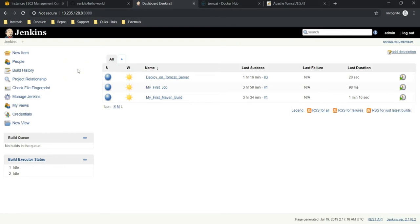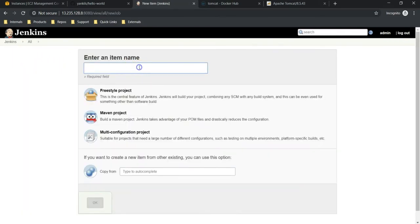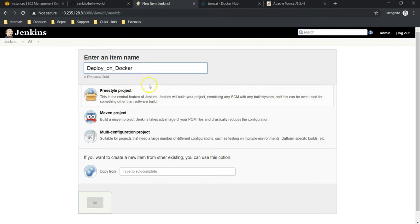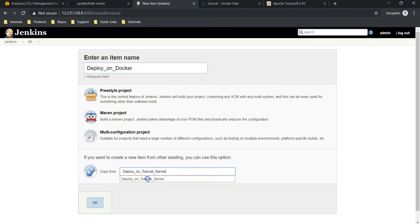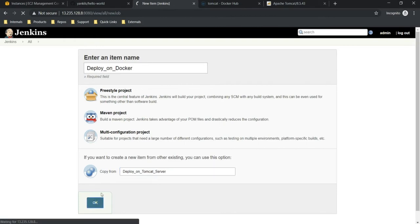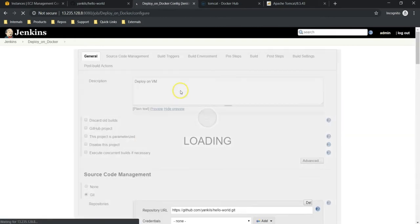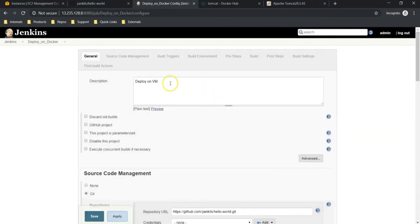With that, I am going to create a new Jenkins job. Go to new item, 'Deploy on Docker'. Instead of choosing Maven, what I will do is copy all the configurations from the previous job. So it's like a copy of our previous job, but I am going to change it according to Docker deployment.